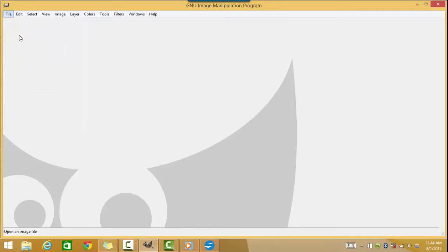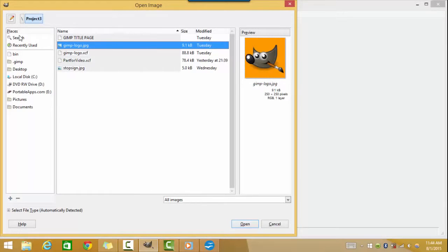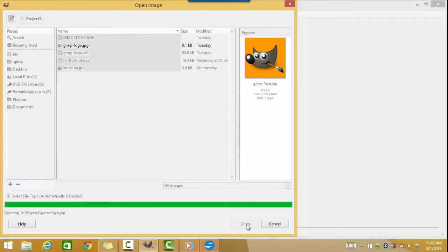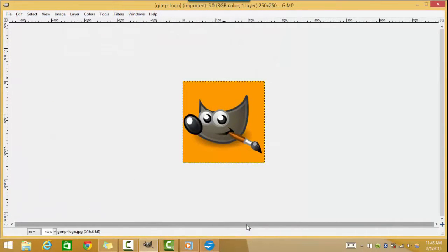Click on the Open button and this will take you to the page where you decide what image you would like to upload. This is where it is a good idea to label your image as a file you will be able to easily identify. When you find the file you would like to open, click on it so that it turns blue, then take your cursor and click the Open button. This will upload the image into GIMP.